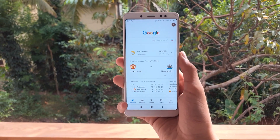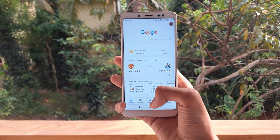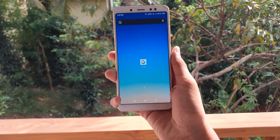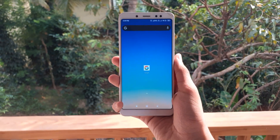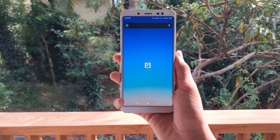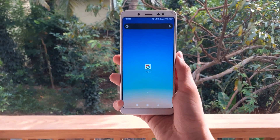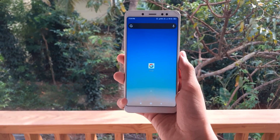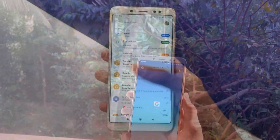Hey guys, this is Sucksistic Tips and in this video I will be showing you how to remove a Google account from your smartphone. So without wasting time, let's jump into the video.